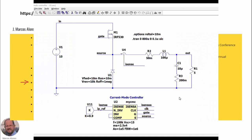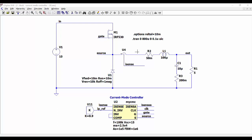Now let's see an example of using our controller in LTSPICE. Here we have the buck converter that we have seen in previous videos. This is our component that we have just created, and we are going to use the default parameters.